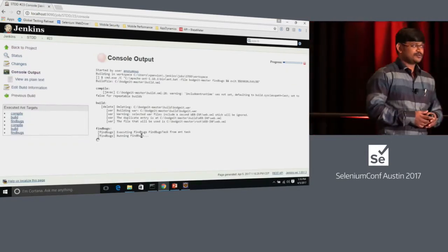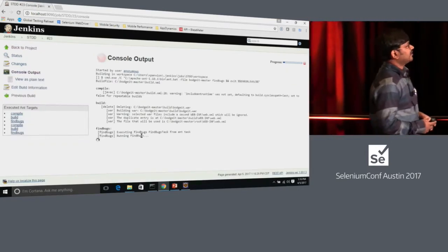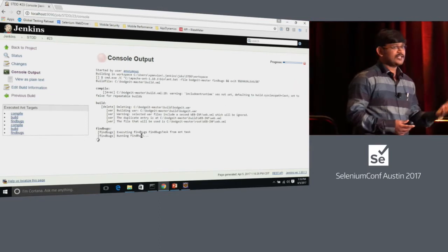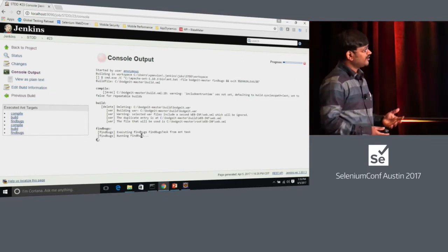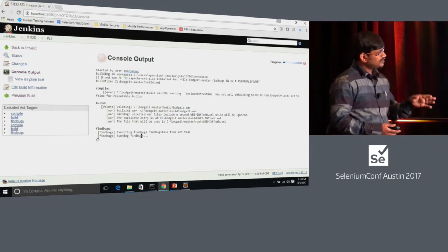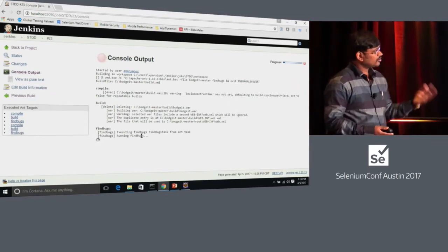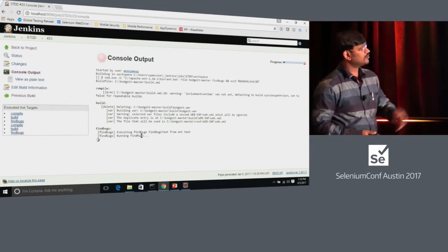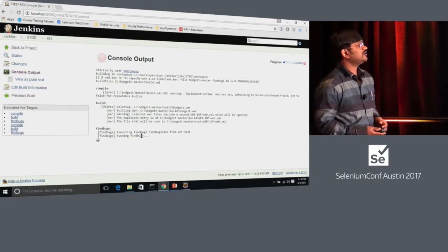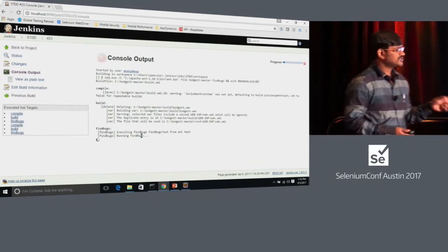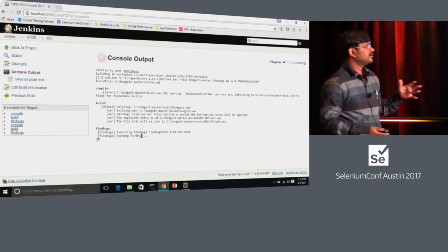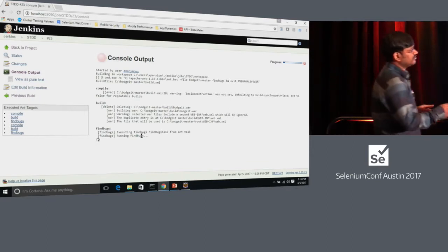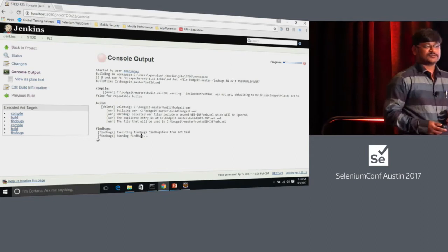What you can see is that it compiles my code, starts building it, deploys it in Tomcat, and now it's going through static code analysis using FindBugs.